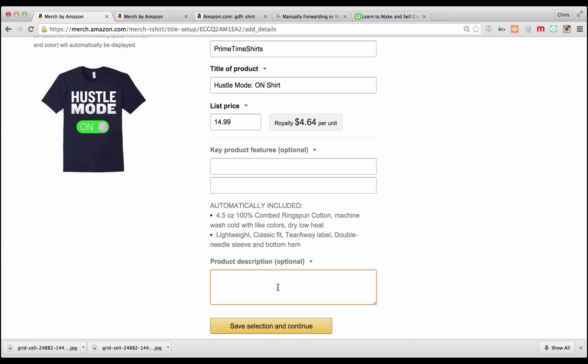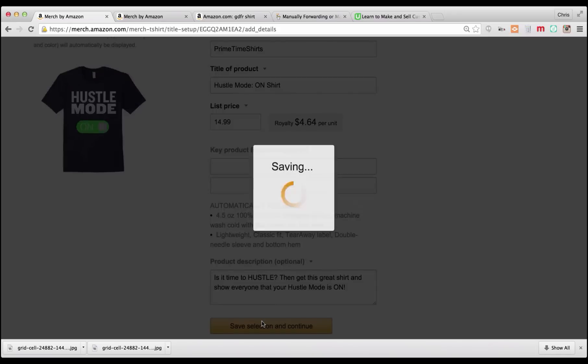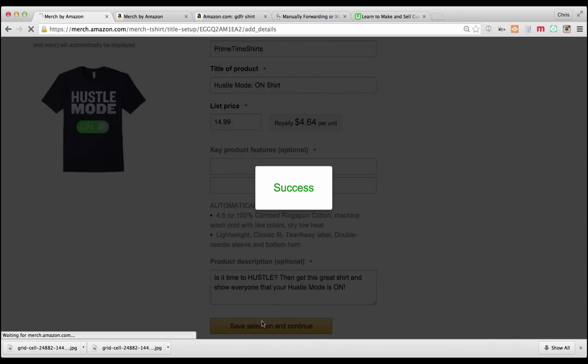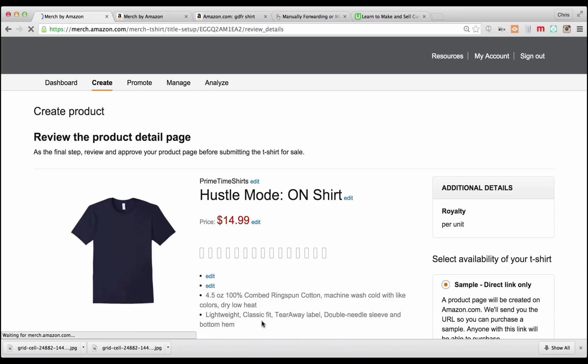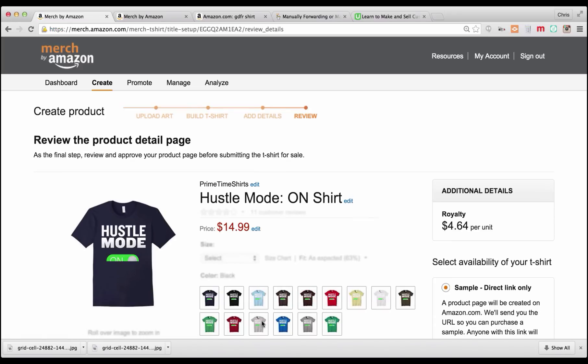So for this one we could say, is it time to hustle? We put that in all capital letters, then get this great shirt and show everyone that your hustle mode is on. I don't know if that's 75, but we will check it by clicking this box. It's going to say success. Okay, so that was 75 characters at a minimum.